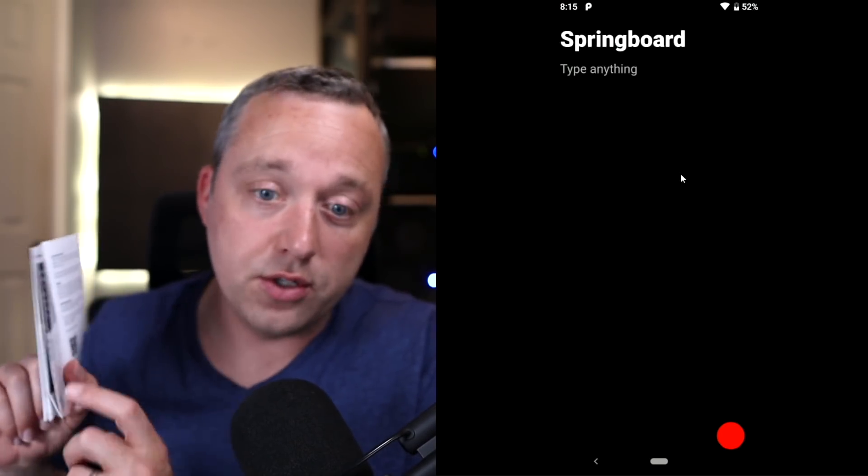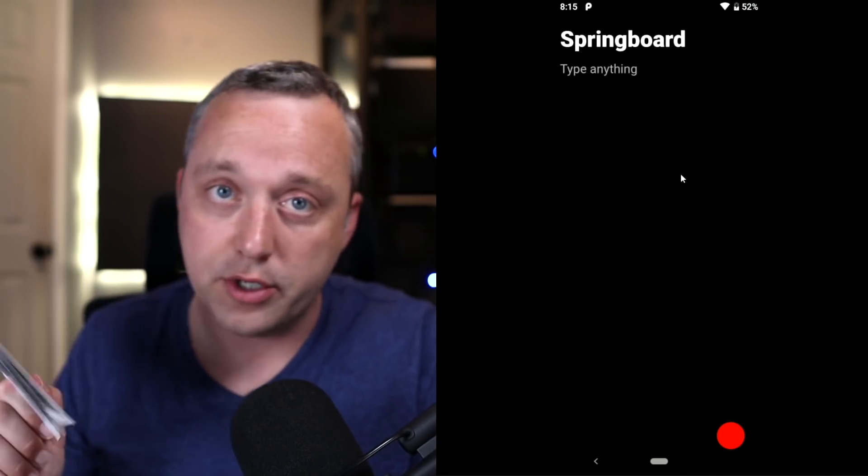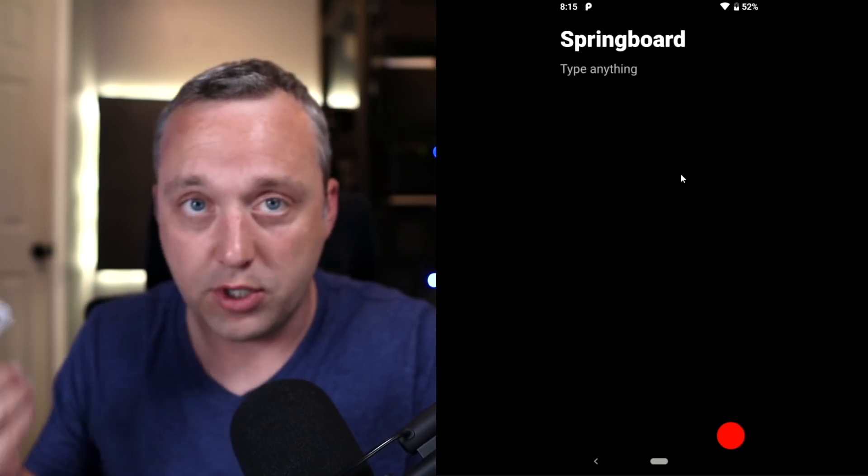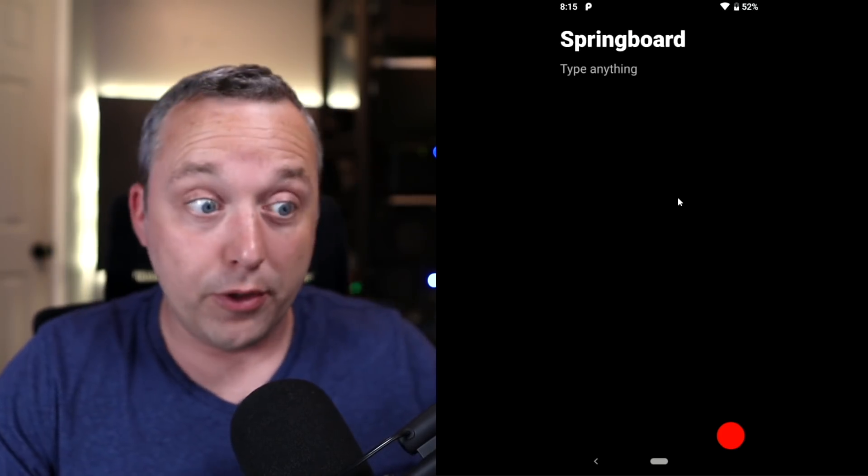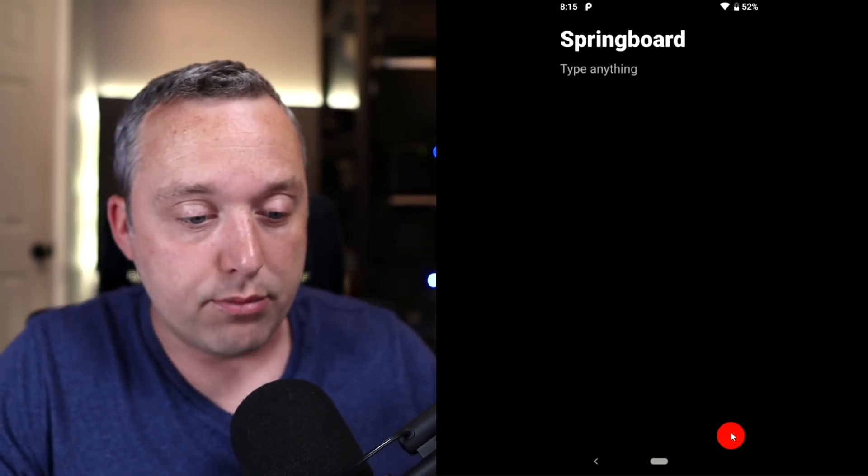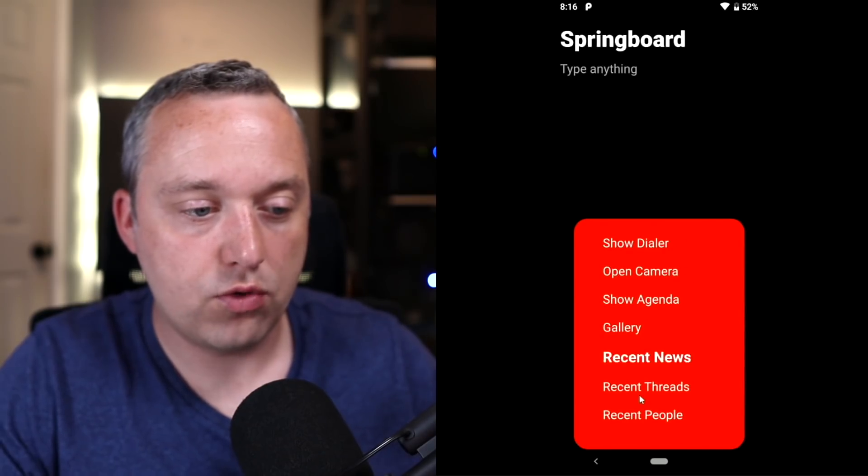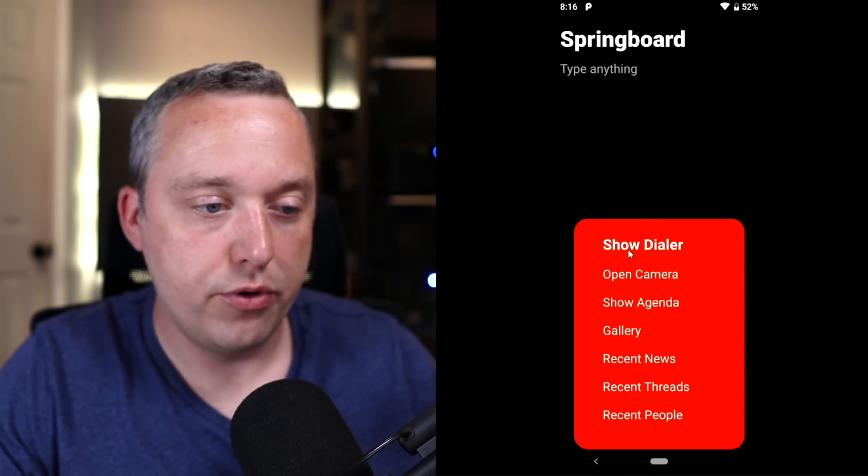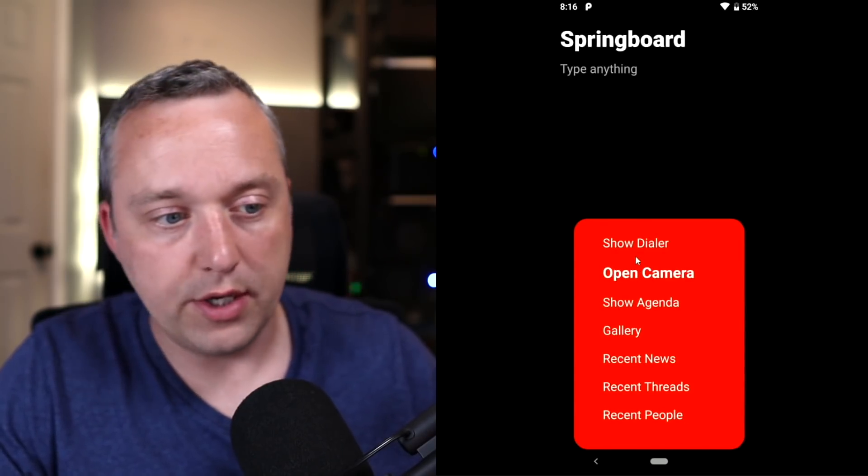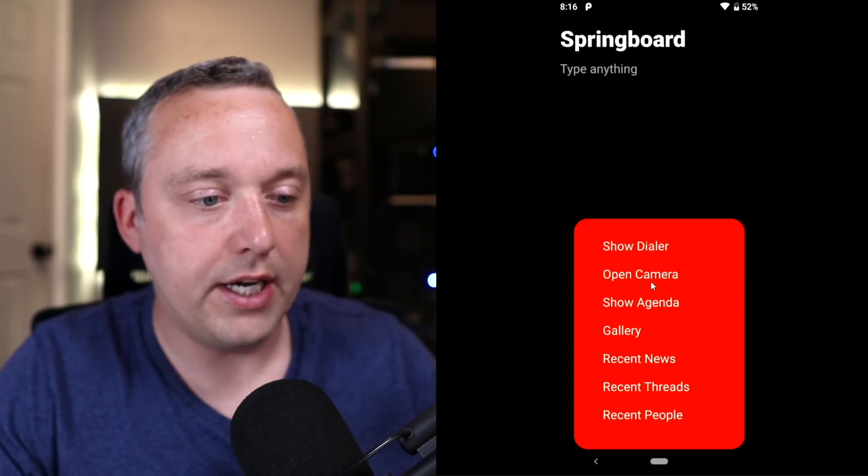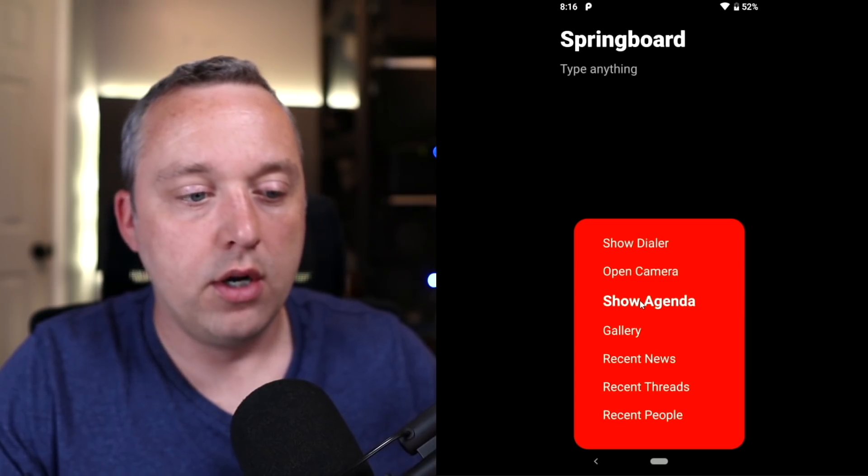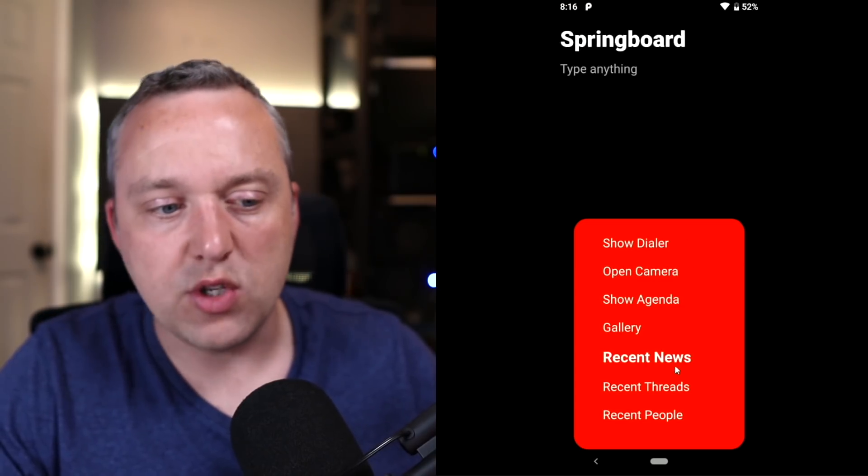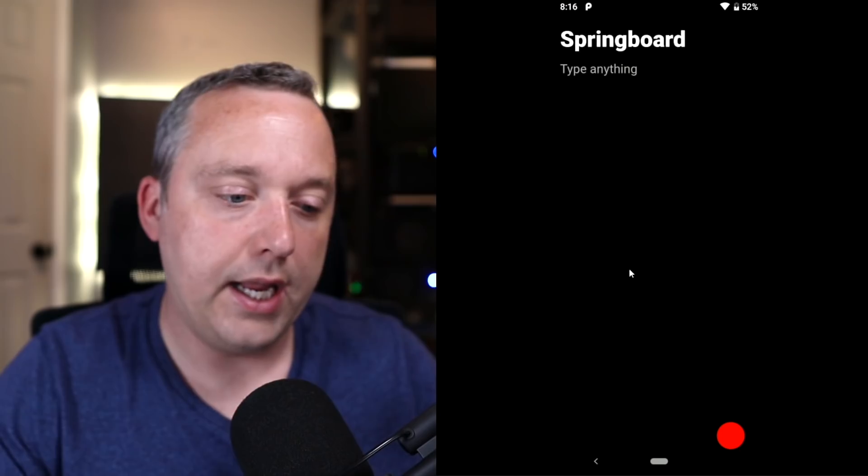And honestly, the instructions are quite good. Most instructions for all cell phones, you just throw them away immediately. However, the Vola's I was impressed with. If we hold it, you can kind of scroll through this section, open your dialer, open your camera, show agenda. It's all meant to be used with one hand.